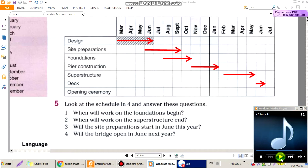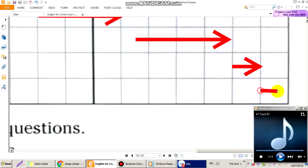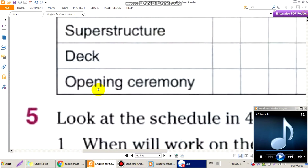And the opening ceremony will be in July next year. Buổi Lễ Khánh Thành sẽ diễn ra vào tháng 7 năm sau. Opening ceremony — Buổi Lễ Khánh Thành cầu.